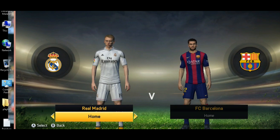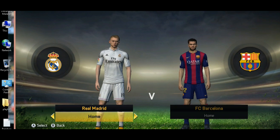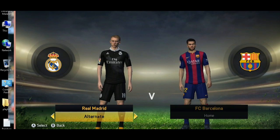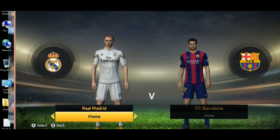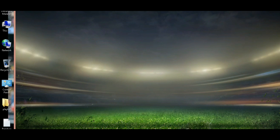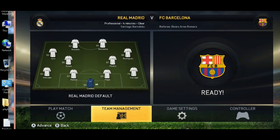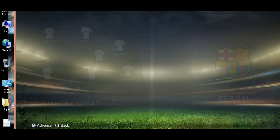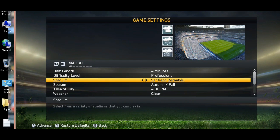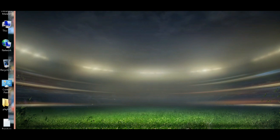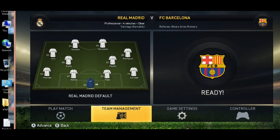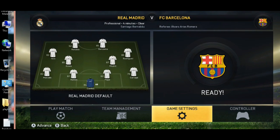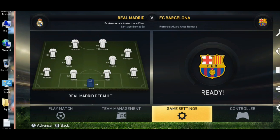You can see this. So now it's all done. Play your match and enjoy FIFA 15.